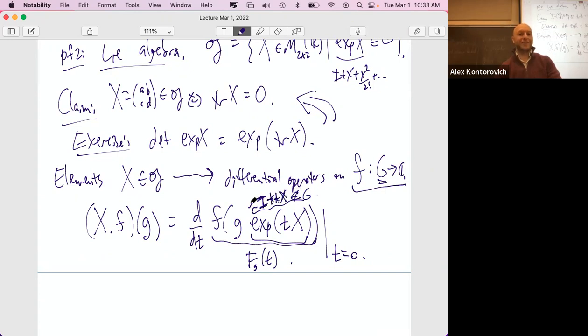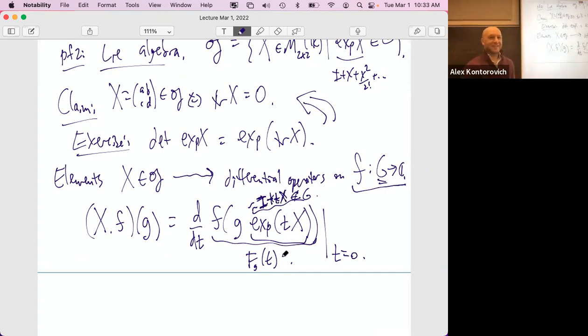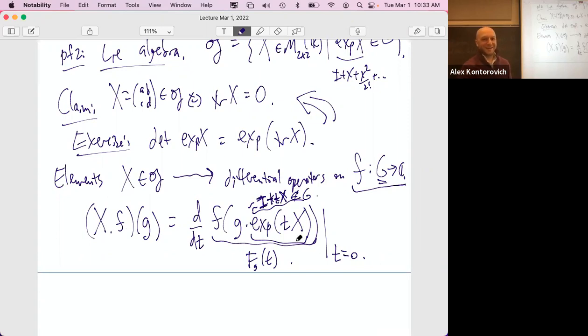So e^{TX3} becomes the matrix cosine T, sine T, minus sine T, cosine T — hopefully I haven't missed some minus signs. Now we're supposed to be able to do stuff with this: we can differentiate. If you have a function on G, you can differentiate in the direction of K, in the direction of A, or in the direction of N or N-bar.